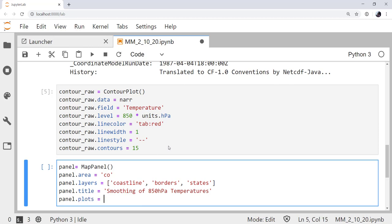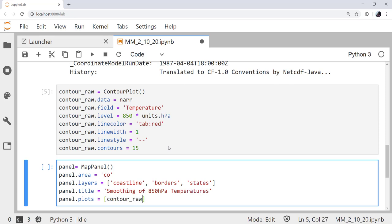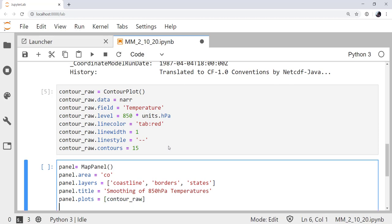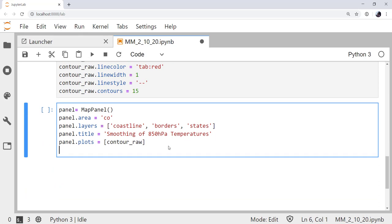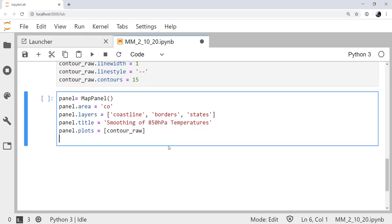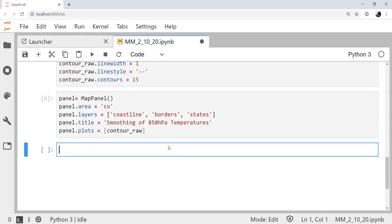I'm going to set the title to be smoothing of 850 hPa temperatures. And then we need to specify what plots are in this panel. In this case, we have our contour_raw plot. And that's it. I'm going to run that cell. Now we've created our map panel.